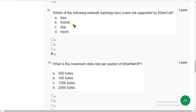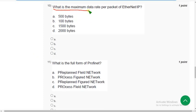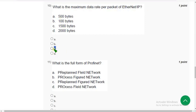Moving on to the tenth question. What is the maximum data rate per packet of Ethernet or IP? The correct answer is option C — 1500 bytes.